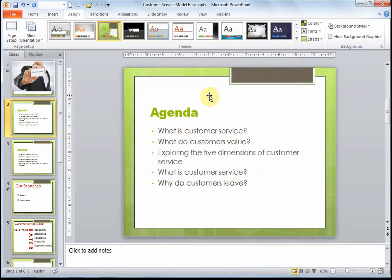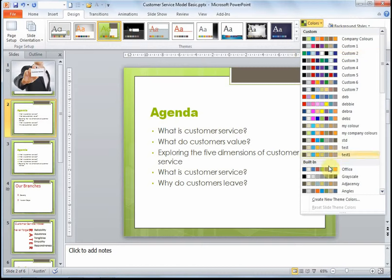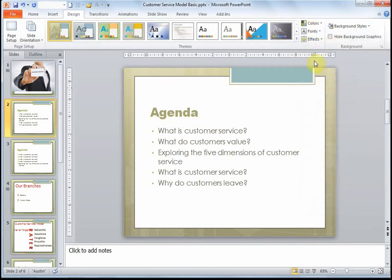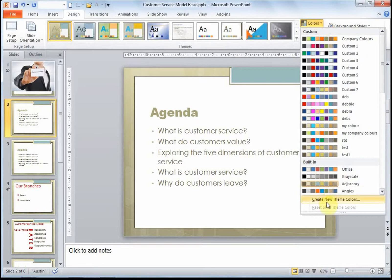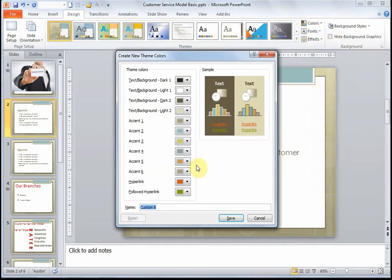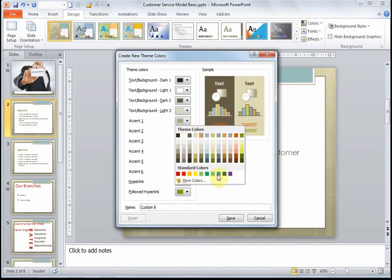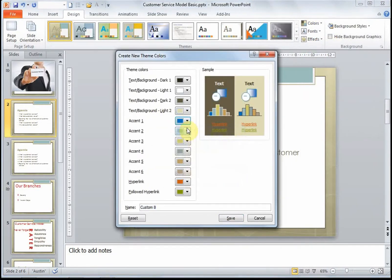The next thing it asks me to do is change the theme colors. So I'm going to move to Colors and select the Adjacency color scheme. We could also select our own colors by clicking on Colors and creating new theme colors, and here I could edit exactly what colors I would require.